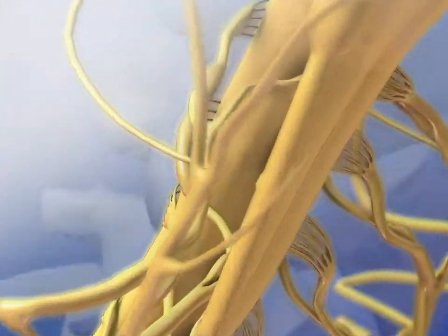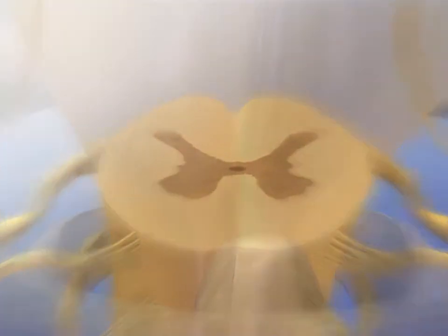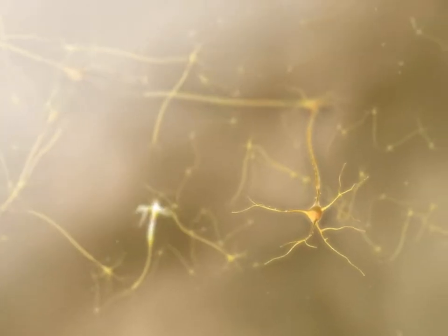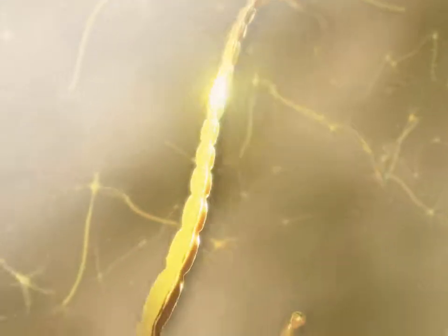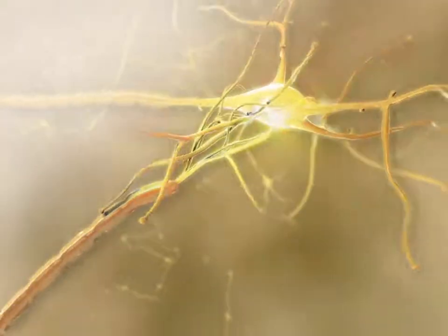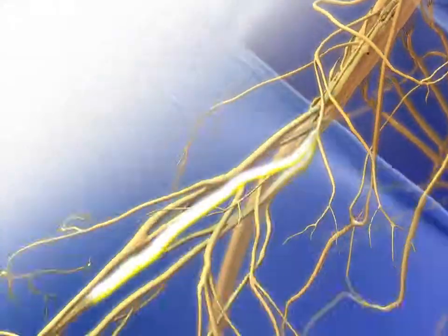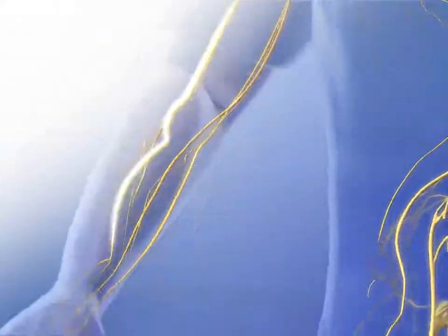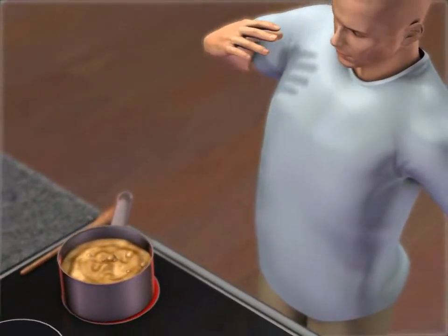First, a sensory receptor detects a stimulus and a signal travels through afferent neurons towards the spinal cord. When the signal passes through the gray matter of the spinal cord, a message is relayed from the afferent neuron through an association neuron to an efferent neuron. This leads to a quick automatic reflex reaction that occurs without the need for processing in the brain.